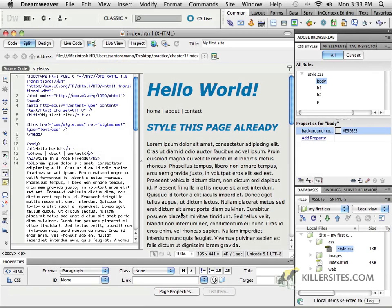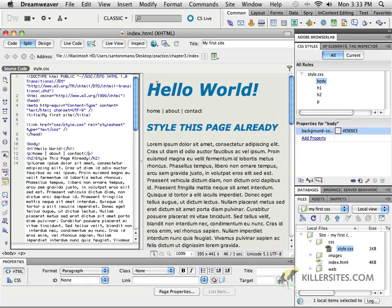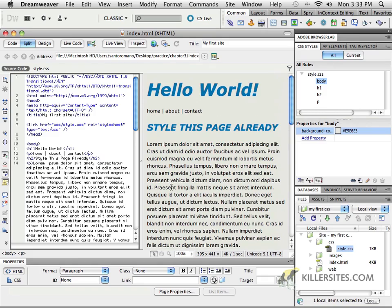We've seen how to style particular tags, and as we've seen, it's sort of a universal thing. All of my paragraphs look the same way, all of my H1s, all of my H2s look the same way. And that's great — it really came out very nice and it worked well for what we needed to do.